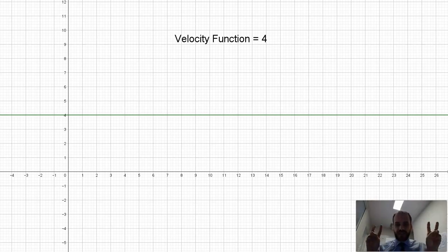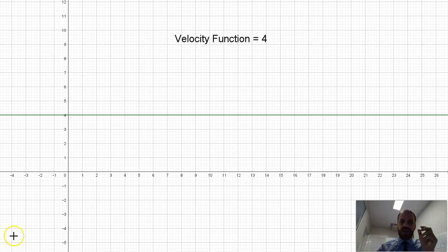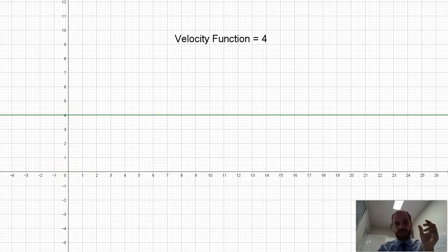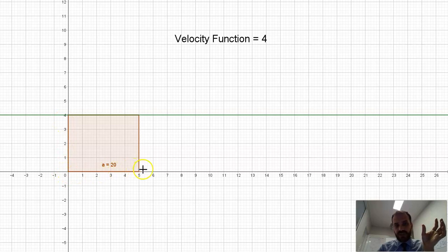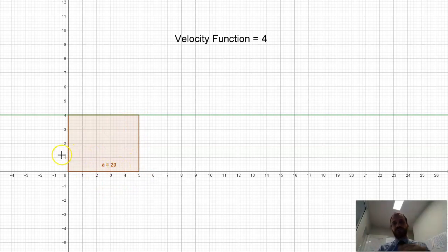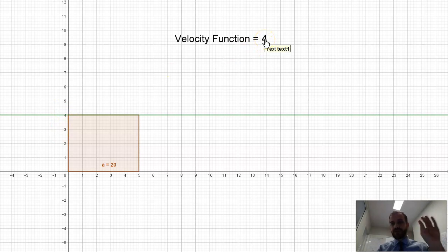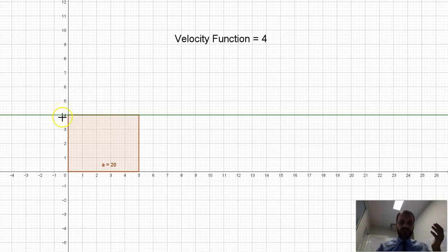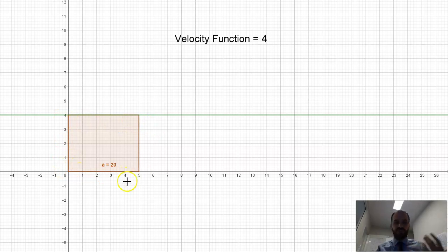There is a more fancy way to do this, and that is to find the area under this velocity function. For 5 seconds, the area is 5 times 4, which is 20. Obviously for an example like this with a constant velocity, it's probably easier to just use basic maths — they're traveling for 5 seconds, 5 times 4 is 20.